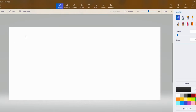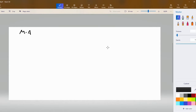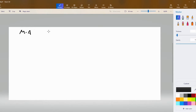To multiply two matrices together, you have to make sure that the first matrix — we'll call it MA — has the same number of columns as the second matrix has rows.